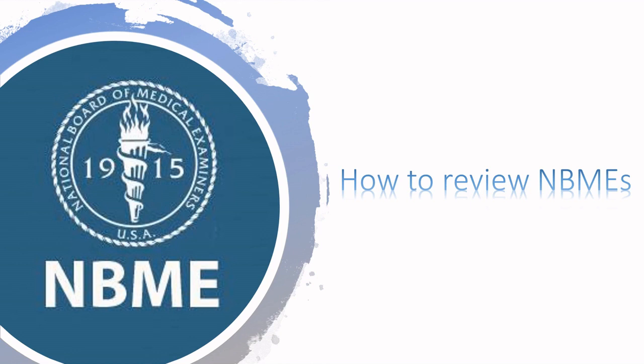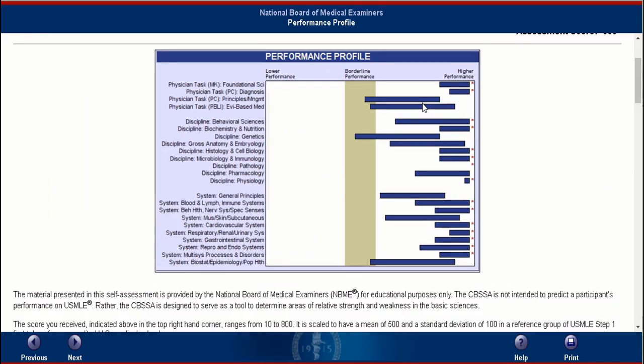They provide you with the most highly tested concepts that you will really find on the real deal. This is really the best way to use your time when you're very near to your test. So let's get started.